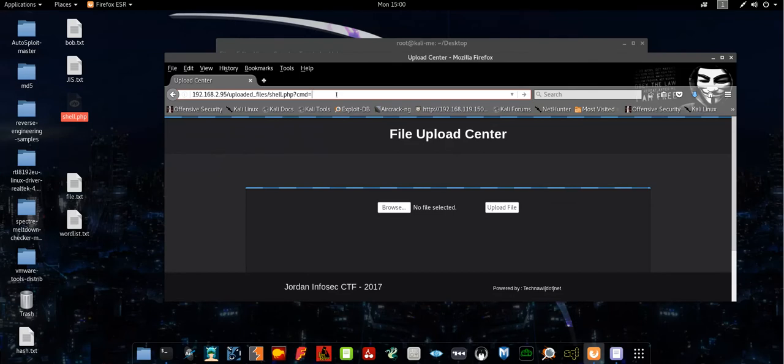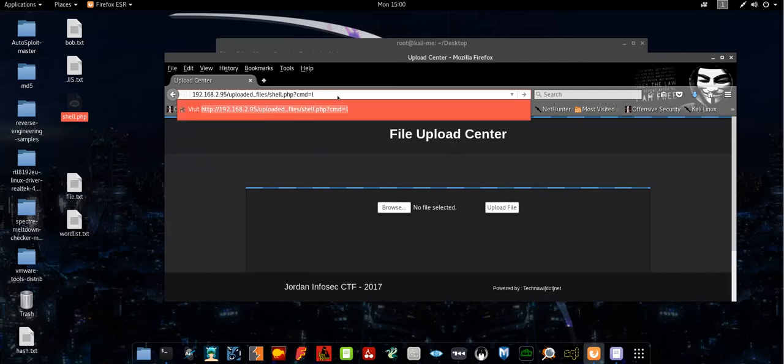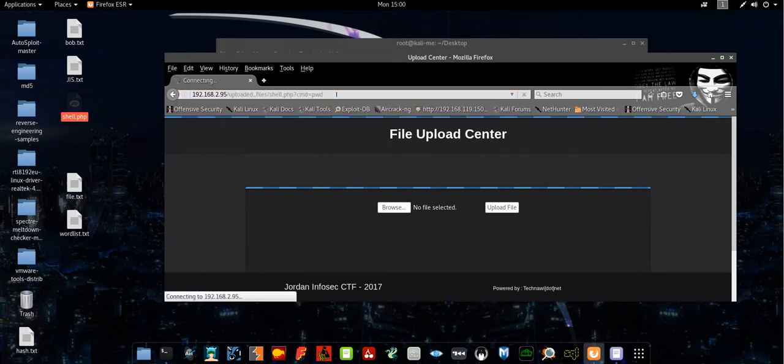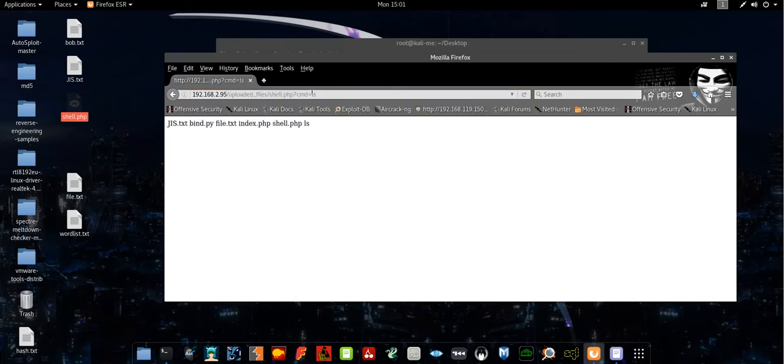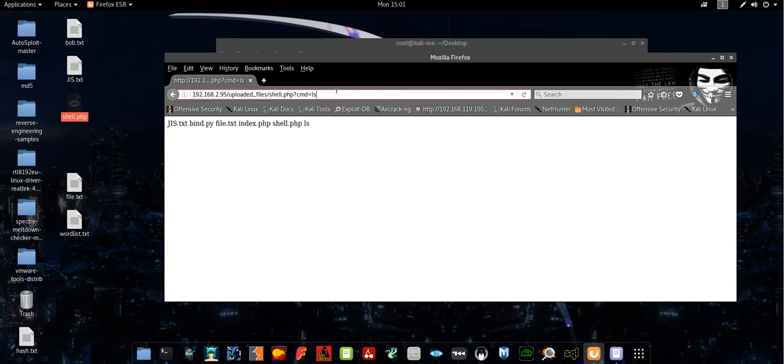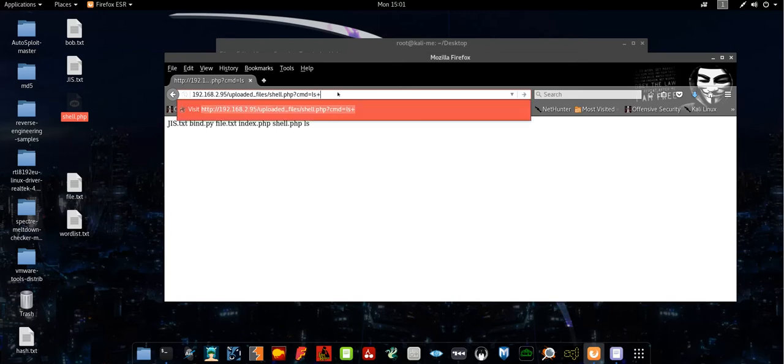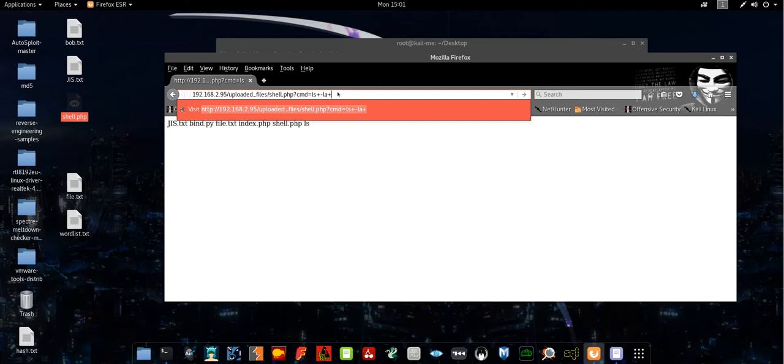Let's try to list the current files or see where we are on the system. We are under the web server directory. Let's list the files. We have a couple of files here under the uploaded files directory. Let's try to navigate and see what are the files under the web server directory. Simply we type ls -la to list the hidden files, and then we type the directory /var/www/html.